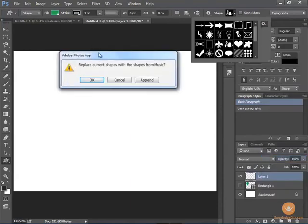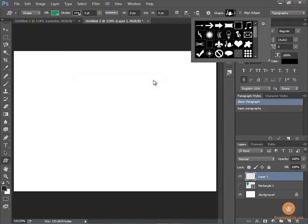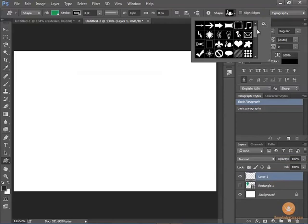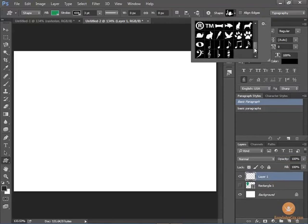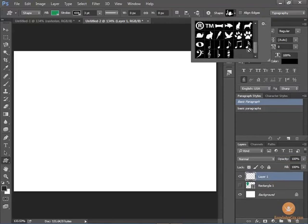And it will ask if you want to replace the ones you have now or append them. And of course I like to append so that I can see all of my options that are available to me. And now it's added some different shapes that are related to music.